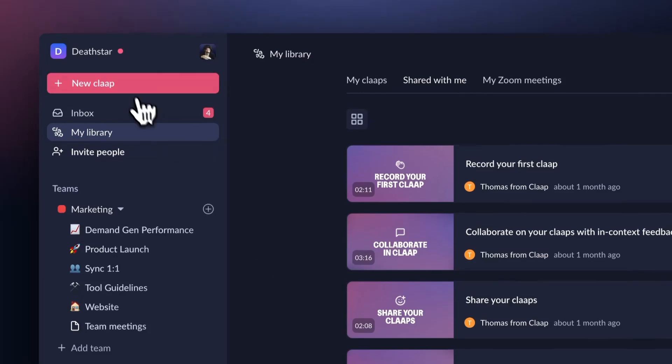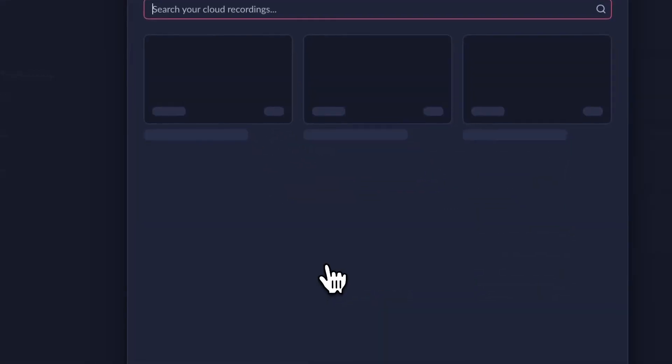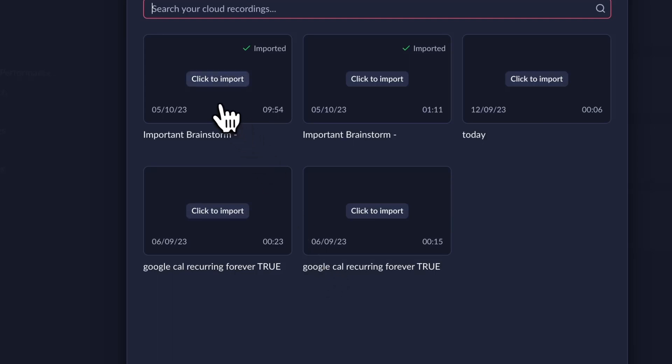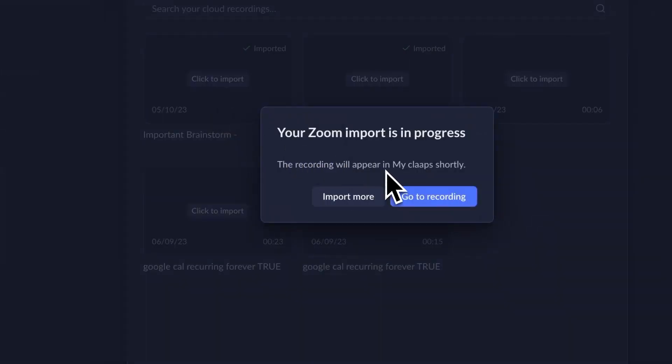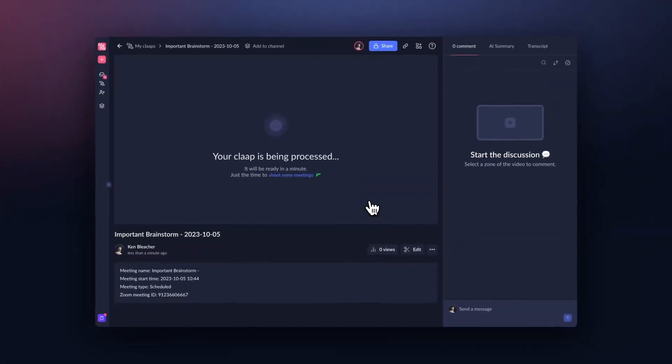Alternatively, you can also import any of your previous Zoom meetings into Clap using the Upload Video button. Just click here and then click on the Zoom icon at the bottom of the pop-up. You'll then see a list of all your Zoom meetings — just click on the one you want, click Import, and then Confirm. Now your Zoom meeting will be available in your Clap workspace, saved from the depths of your Zoom account and ready to be shared with your team.